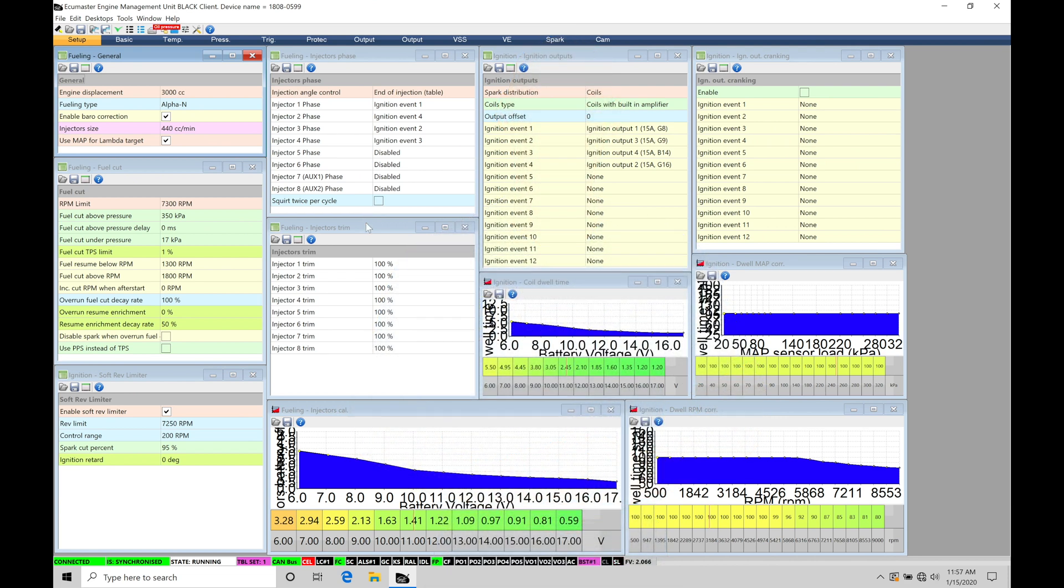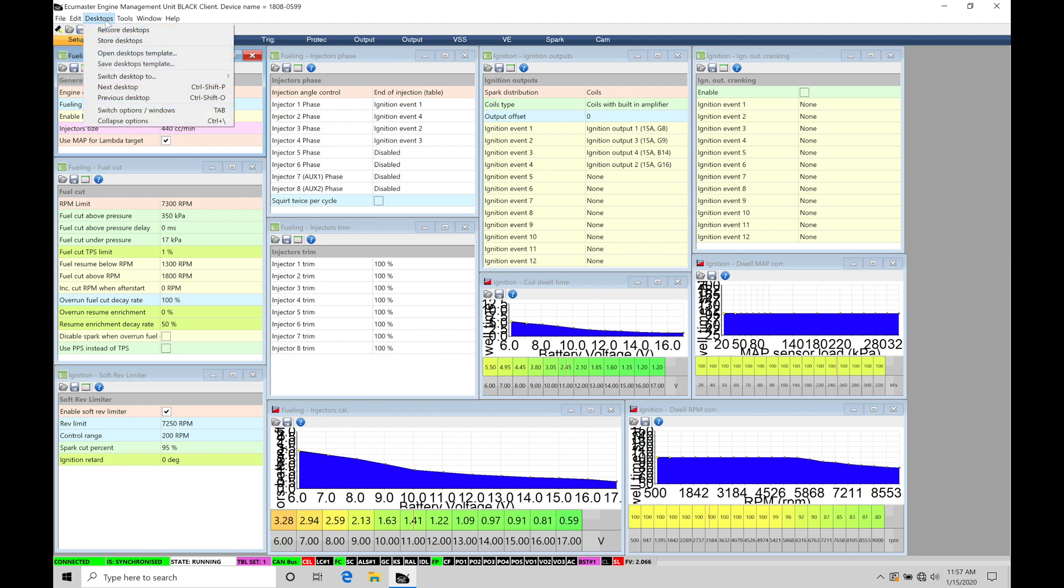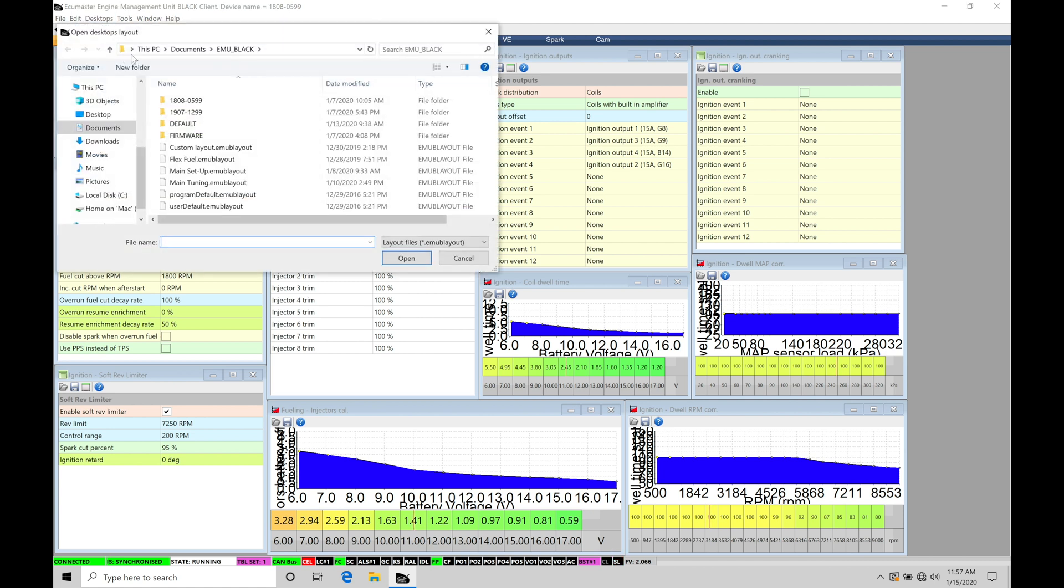Okay so let's get started. We're going to be taking a look at learning how to set up our vehicle speed sensor input and our gear calculations within our EMU Black. Now before we jump into the training tutorial make sure you have your main setup page layout open so you can follow along with what I'm going to be showing you here in the tutorial. If we go under desktops under open desktops template we can find right here main setup. This is what we want to select out of our setup window.